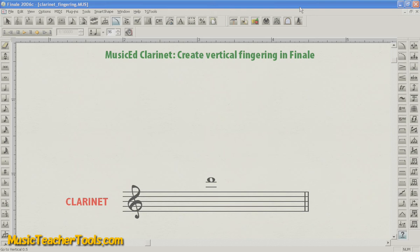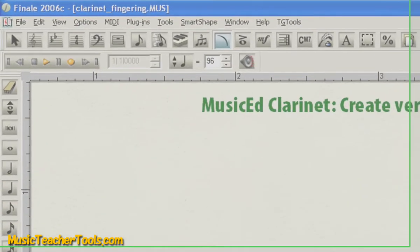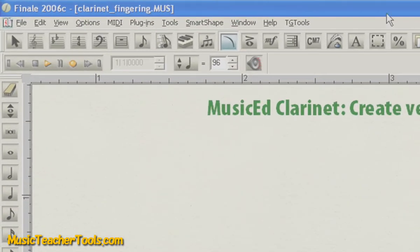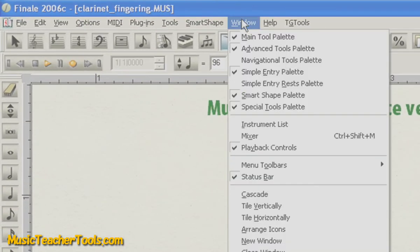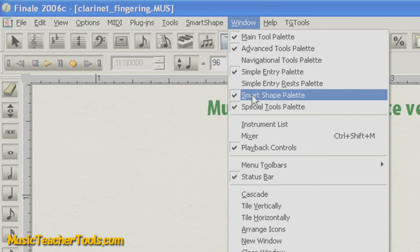So in Finale, we'll need to use the Custom Line tool to create the vertical fingering. The Custom Line tool is located in the Smart Shape palette. If you don't know where the Smart Shape palette is, you can find it by going to Window and then making sure Smart Shape palette is checked.